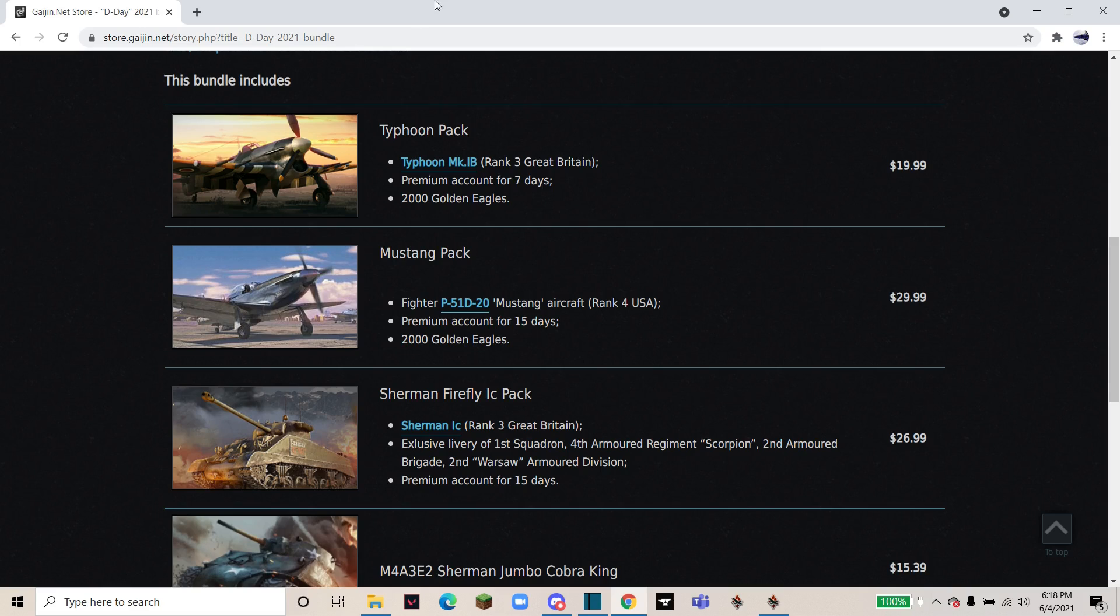Starting with the Typhoon, the Typhoon Mark 1B is a Rank 3 Great Britain Premium. I have it, like I said, and personally in my experience it's an amazing plane. I really enjoy flying it in both air and ground. This pack comes with seven days of premium account as well as 2,000 Golden Eagles.